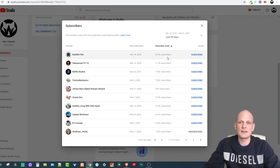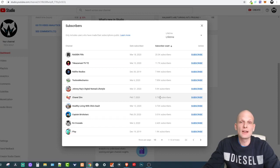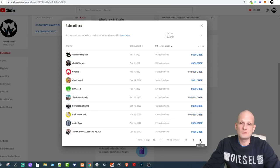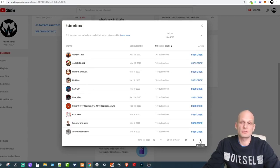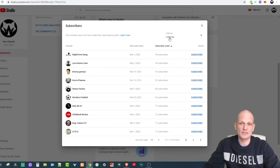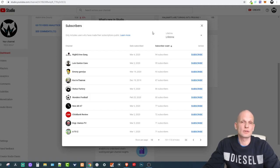On the dashboard, scroll down and you'll see Recent Subscribers. Click the 'See All' button. At the top you'll see 'Last 90 Days' — change this to Lifetime. Here you'll be able to see all subscribers who are subscribed to your channel and who haven't enabled private subscriptions. You can scroll through the pages to see all those people who have subscribed to your channel.